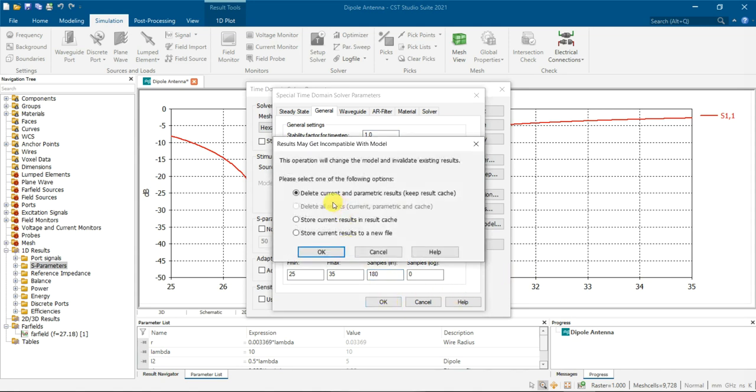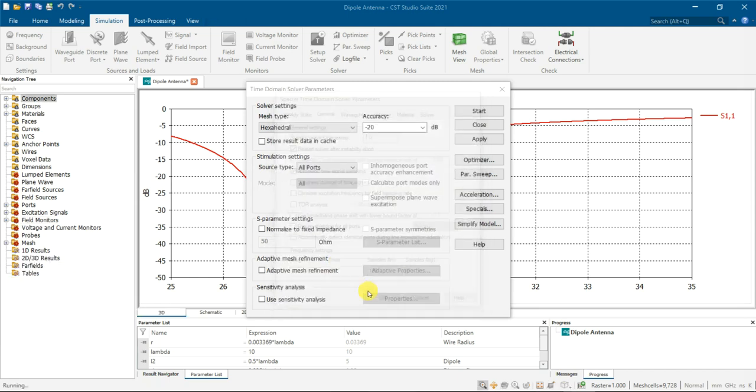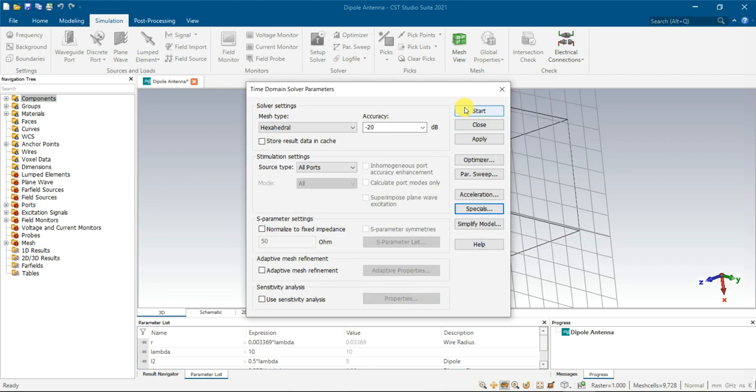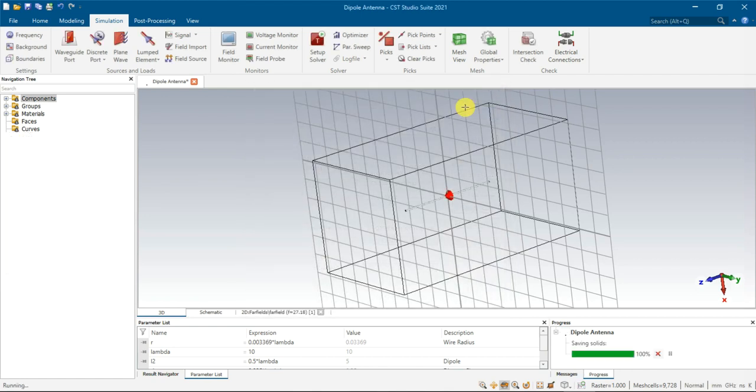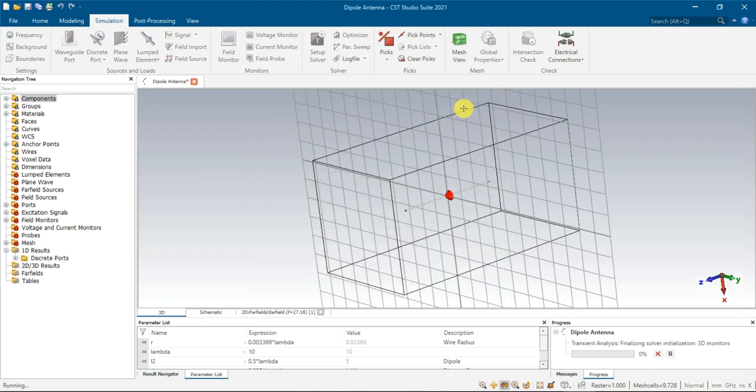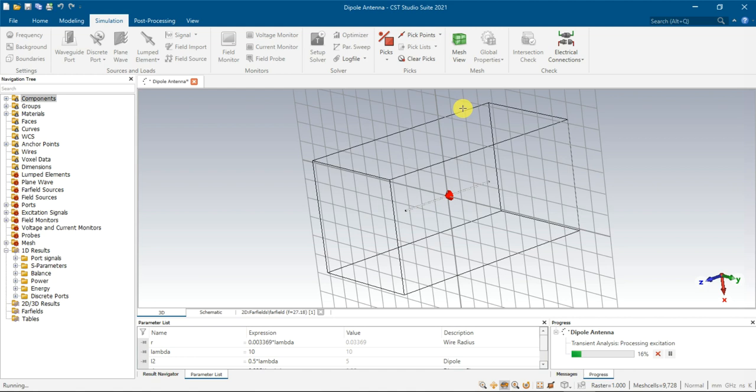Then you need to delete your current result and re-simulate again, because that number of points is different. So now you can start it, then we can have a look later, so is it the number of points of the result is 180. Just wait for a while.